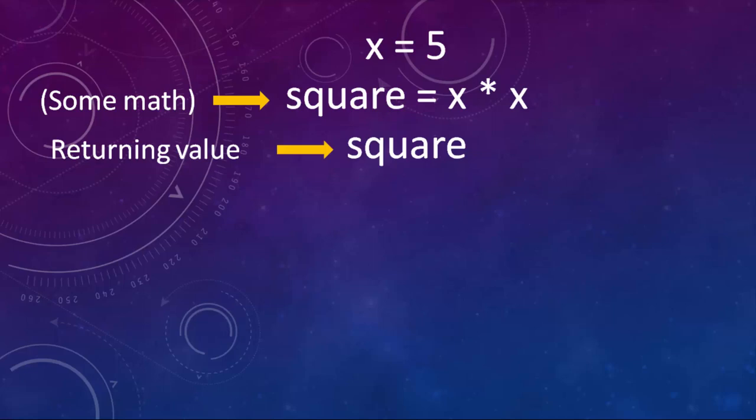For example, we can create a function that has a variable x with value 5, then we can do some calculations and finally we can return the result. In this case, we're going to find the square of variable x, which is in this case number 5.